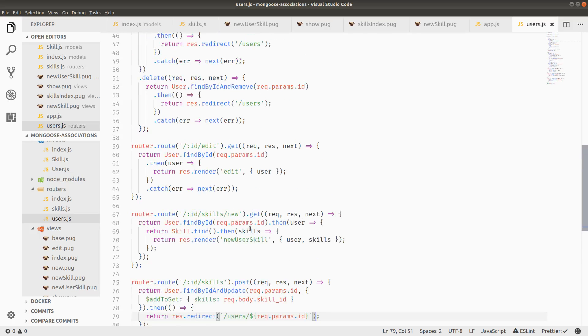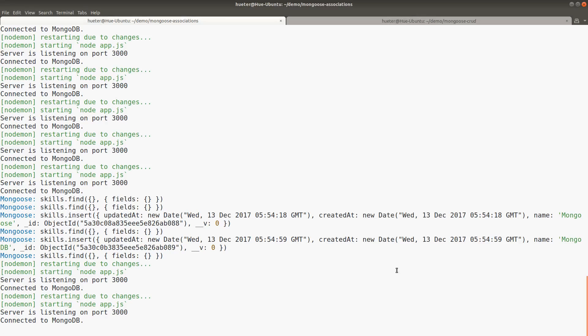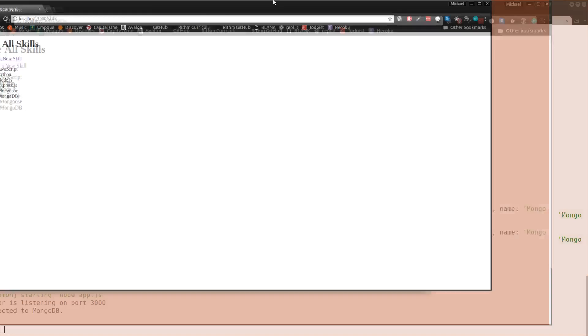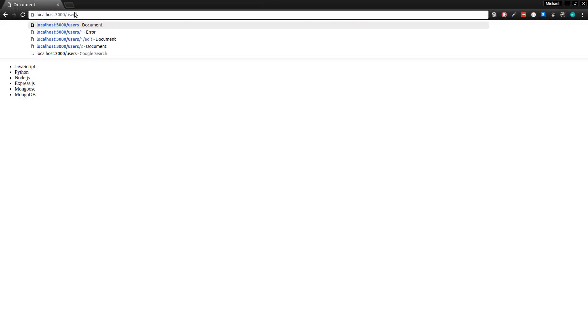I think that's pretty much what we're looking for. Let's actually test this before we get any further. So nothing's broken on our server. And instead of slash skills, let's go to slash users. Fail to look up view index skills.